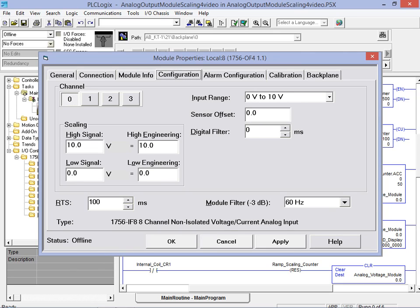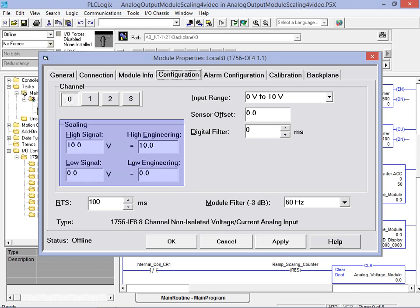We now move on to define the output scaling. The high and low signal values represent the actual voltage that will appear at the terminals of the channel 0 slot 8 output location. The high and low engineering values represent the value range that is being sent to that output location from the PLC application.